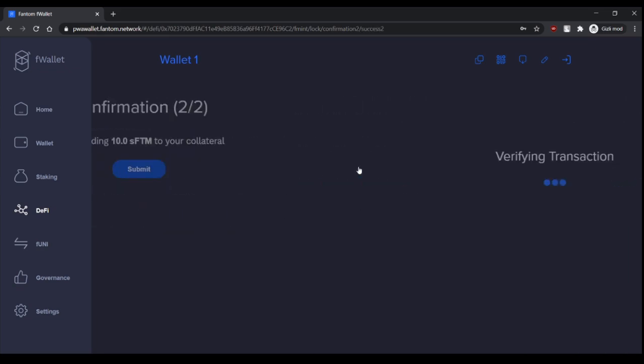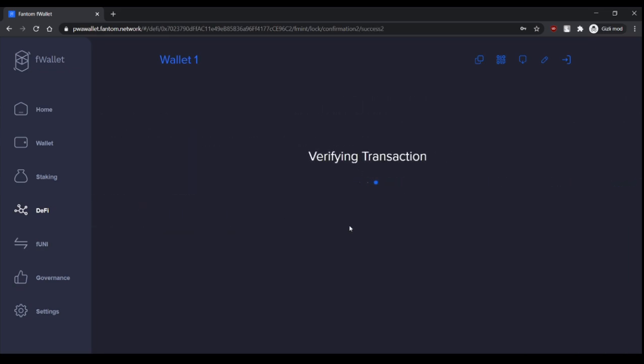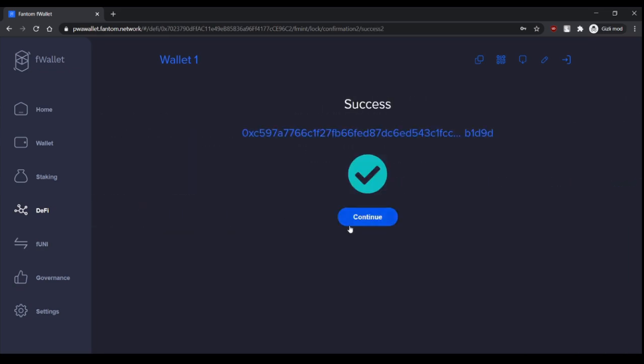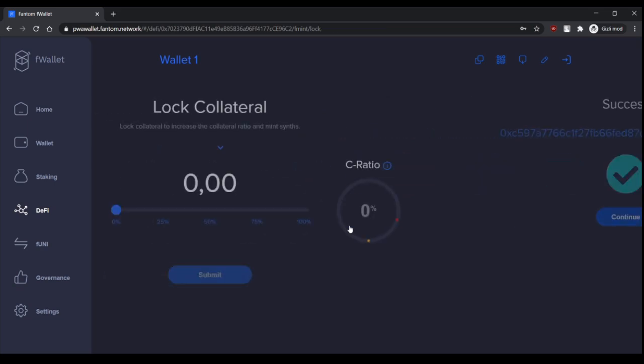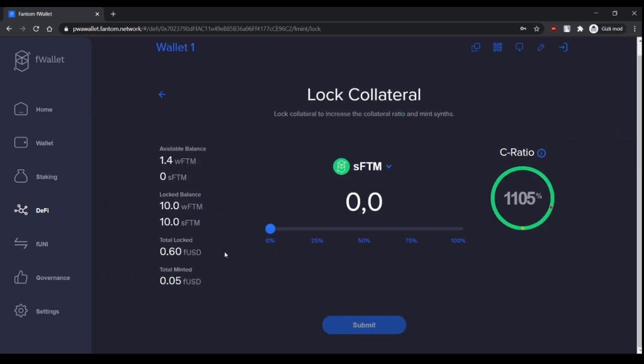So these are the same steps again. So that's it.